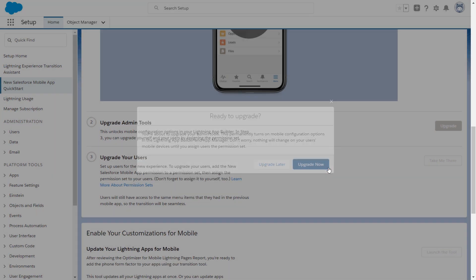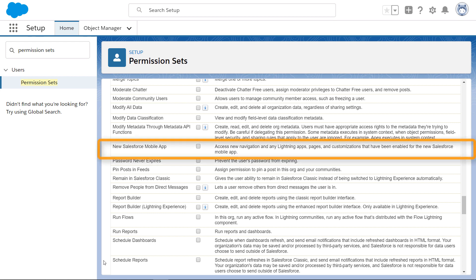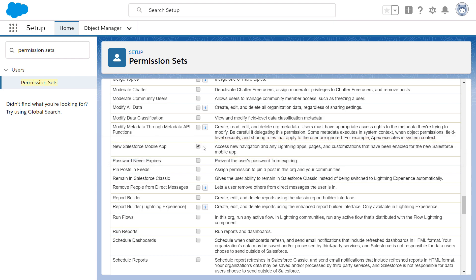To see the new experience on mobile, you need to create a permission set and add the new Salesforce mobile app user permission to it. You can phase the rollout to your user base by adding users to this permission set.